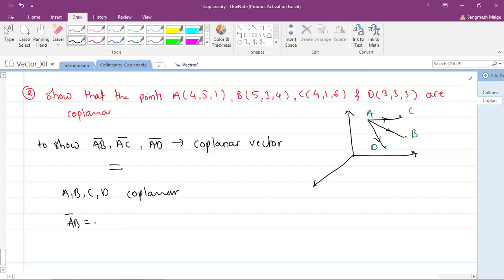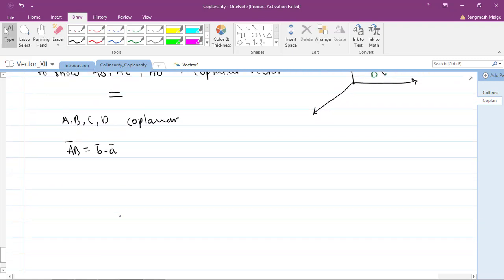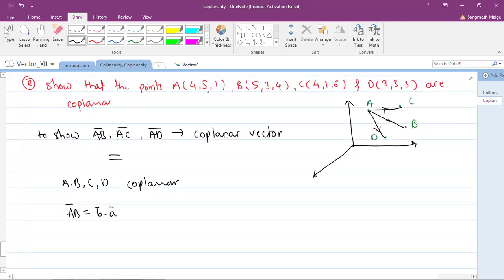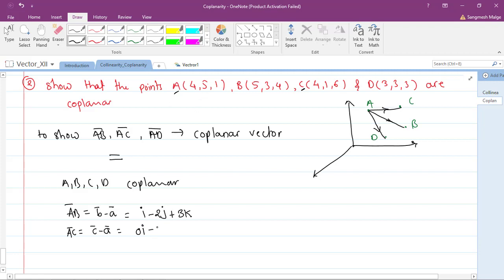Let's find AB-bar, AC-bar, and AD-bar. AB-bar = B - A = (5-4)i + (3-5)j + (4-1)k = i - 2j + 3k. AC-bar = C - A = (4-4)i + (1-5)j + (6-1)k = 0i - 4j + 5k. AD-bar = D - A = (3-4)i + (3-5)j + (3-1)k = -i - 2j + 2k.